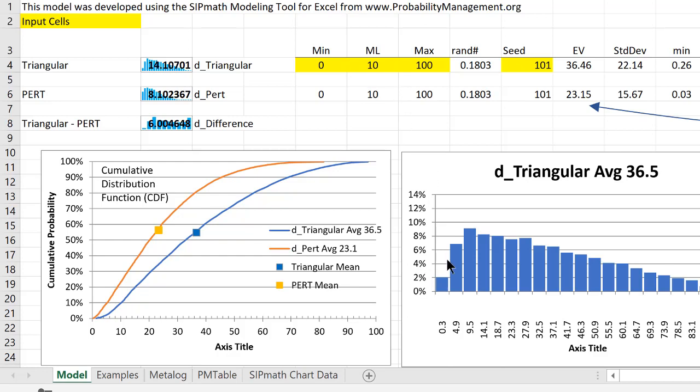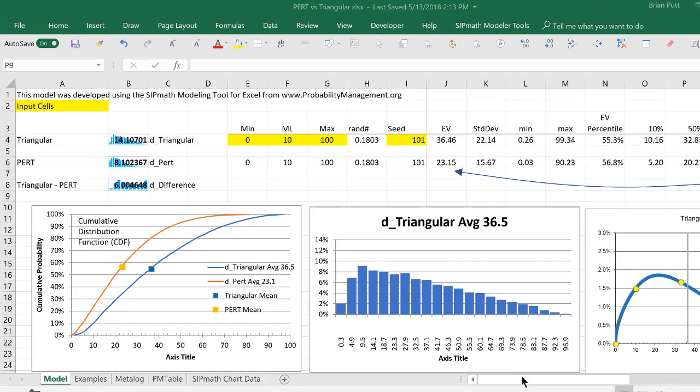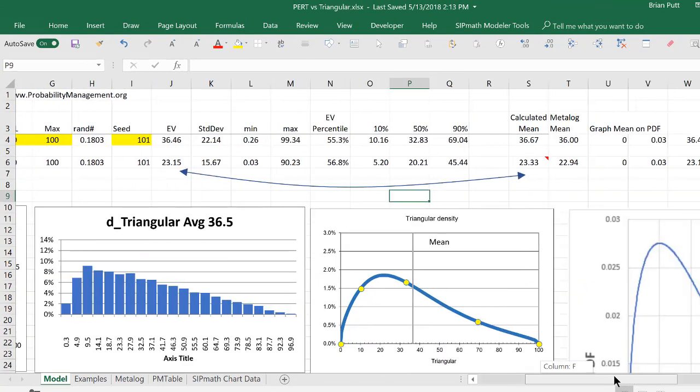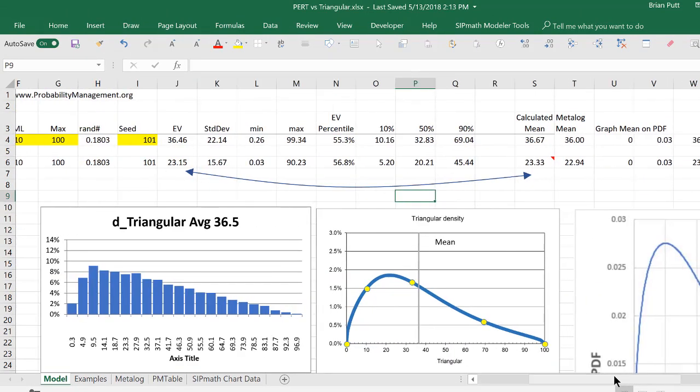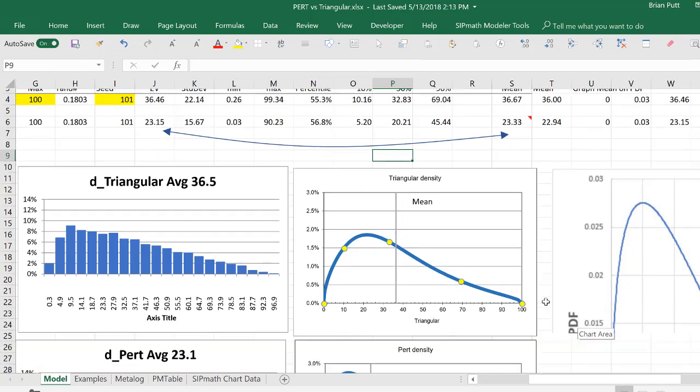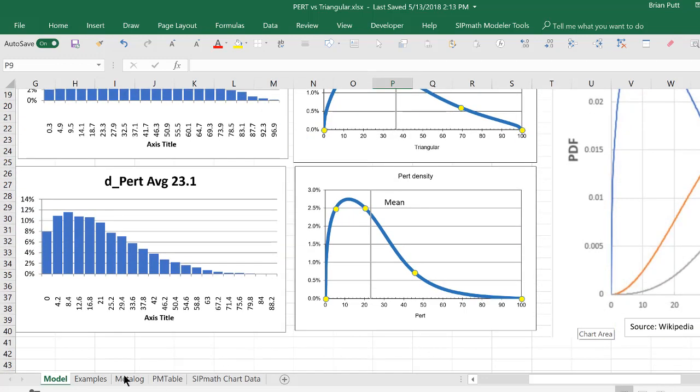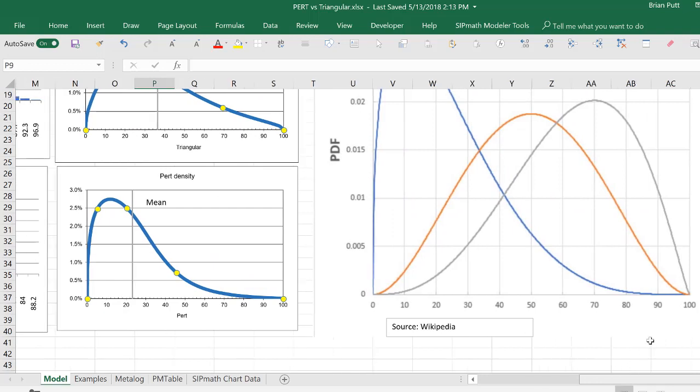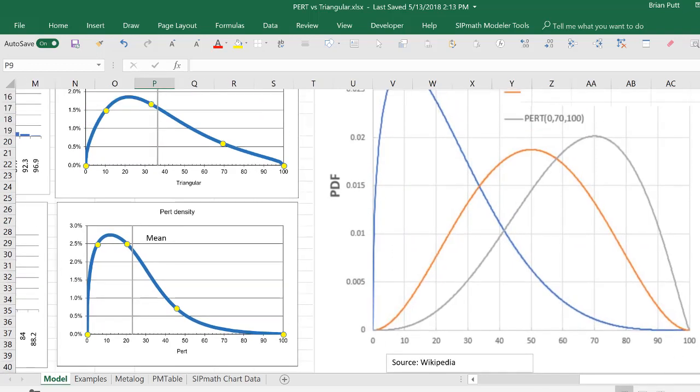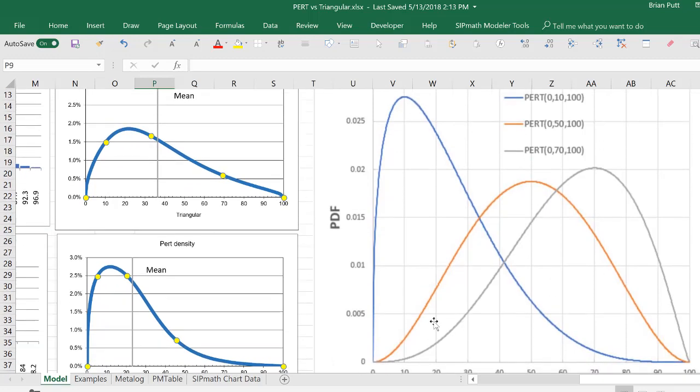I could also look at it as a histogram. This is the triangular, and then over here, I'm looking at an estimate of a continuous distribution. Down here is the histogram of the PERT and the continuous of the distribution. I also looked at Wikipedia, and I picked the 0, 10, 100 because they had those shown, and we match these distributions, by the way.